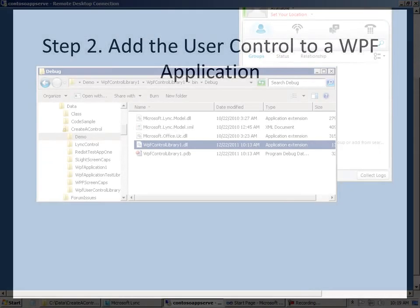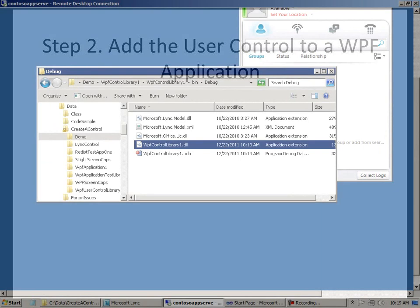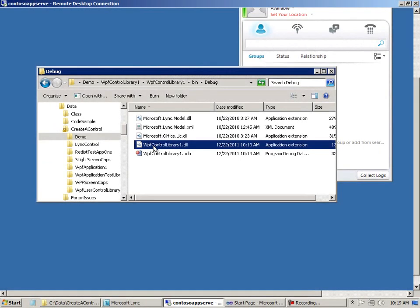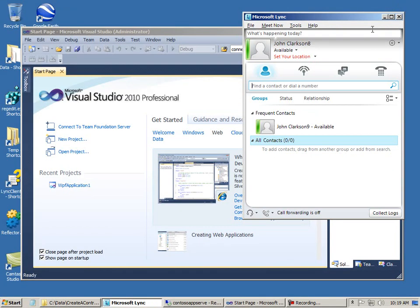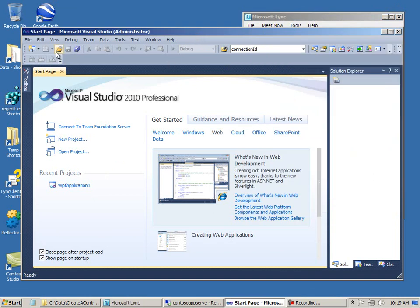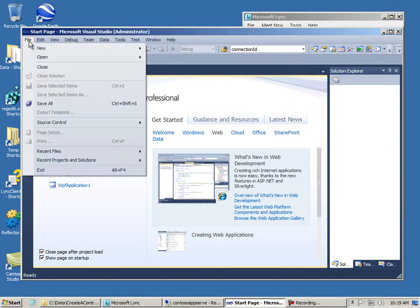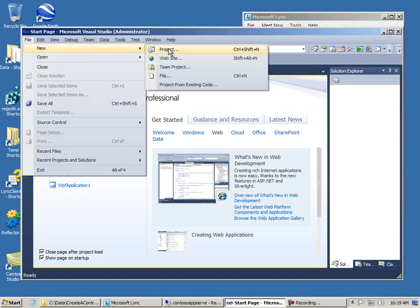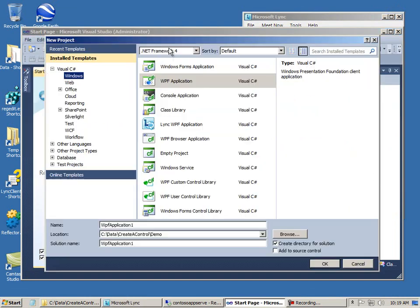And we'll go ahead right now and add the user control to a new WPF application. I copied the DLL to the second computer here.